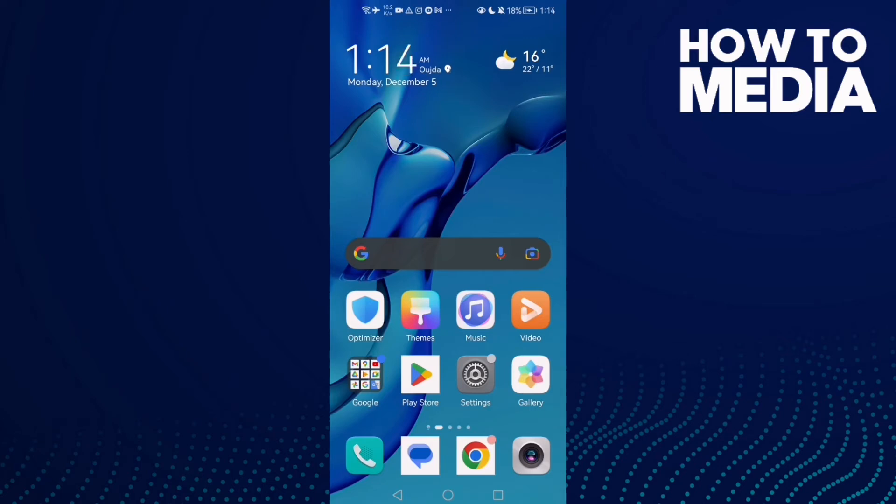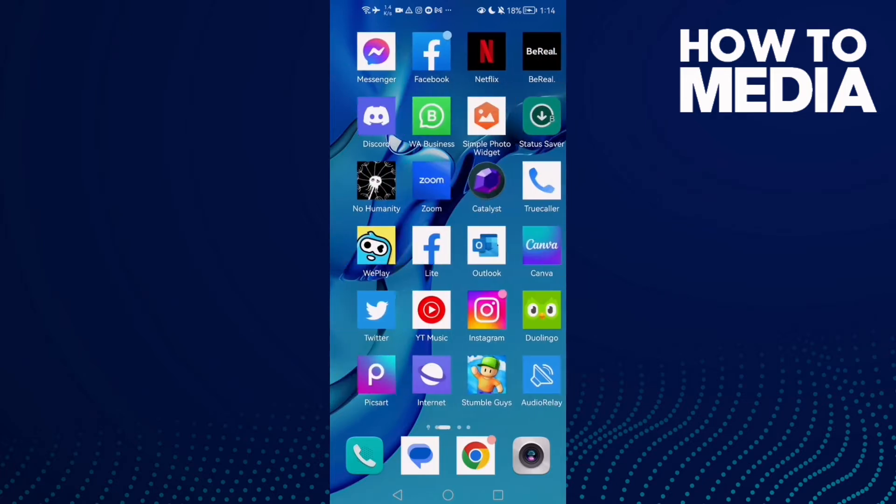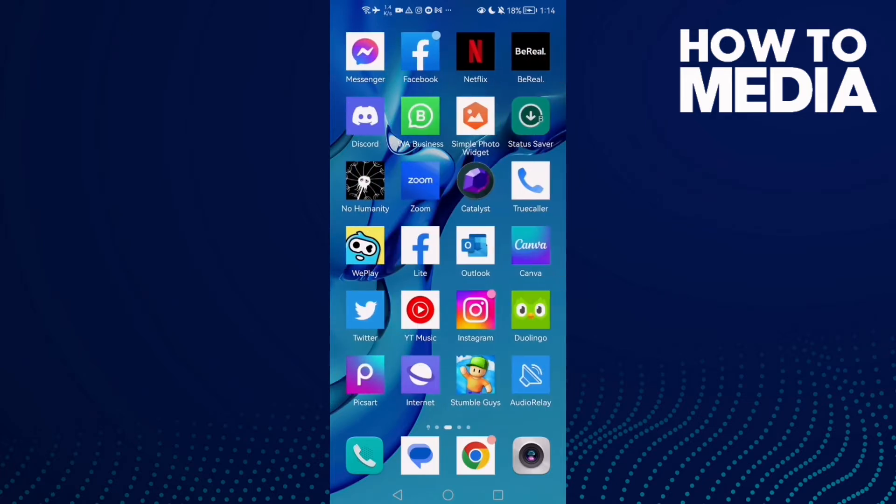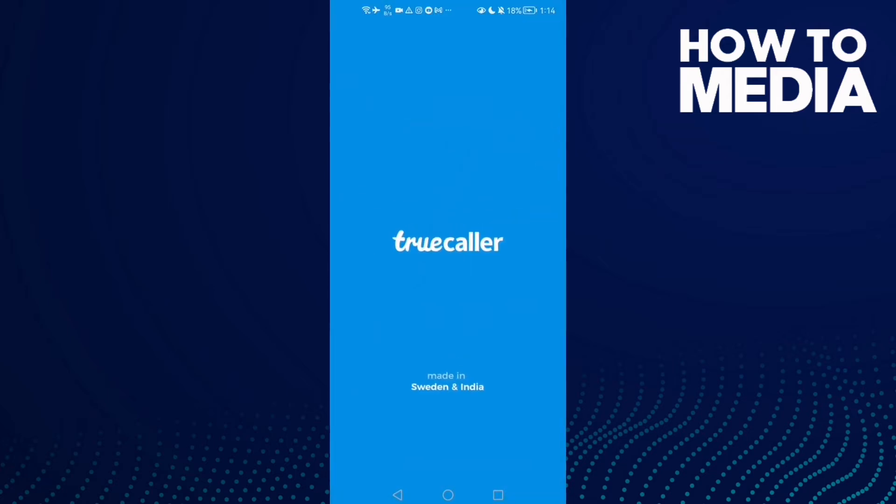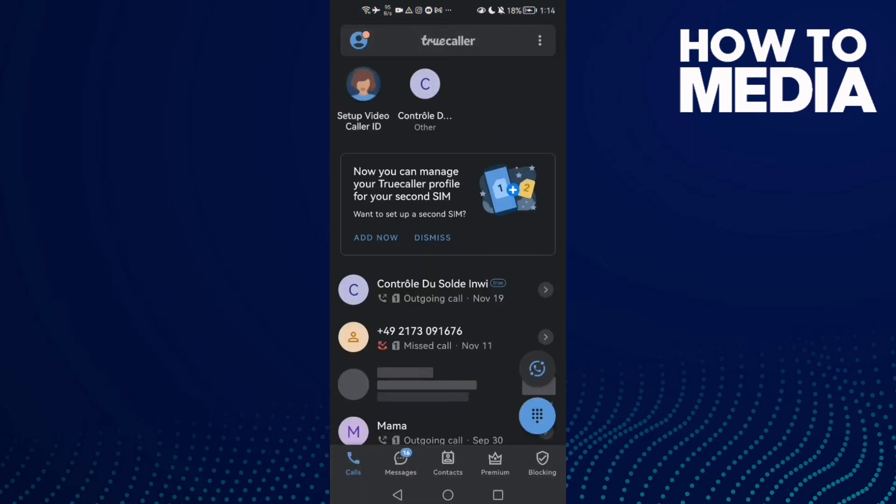How to find urgent messages settings on TrueCaller. Hello guys, in today's video I'm gonna show you how to find it easy and quick. First, open TrueCaller.